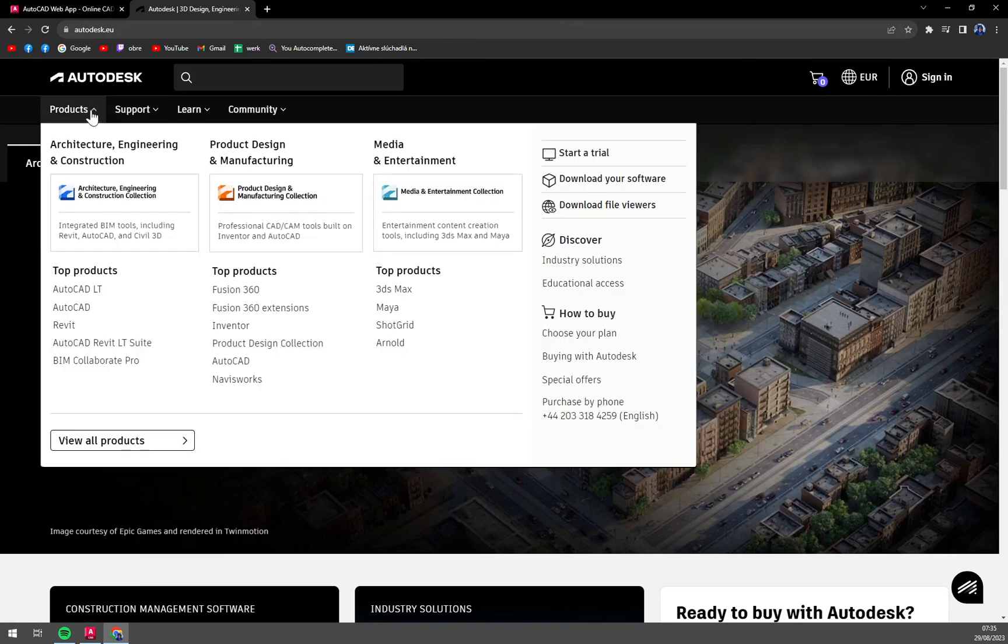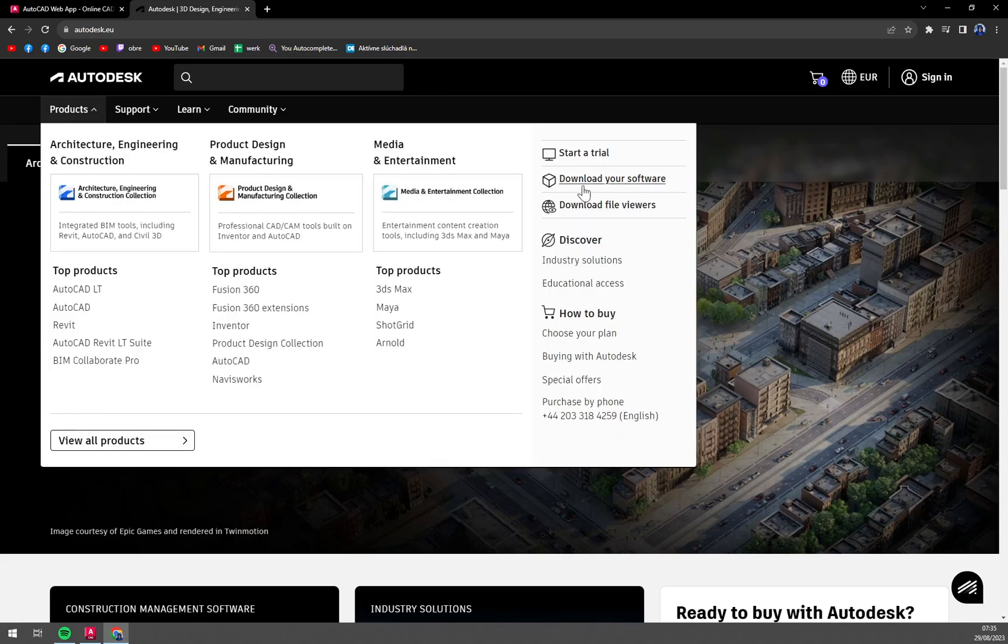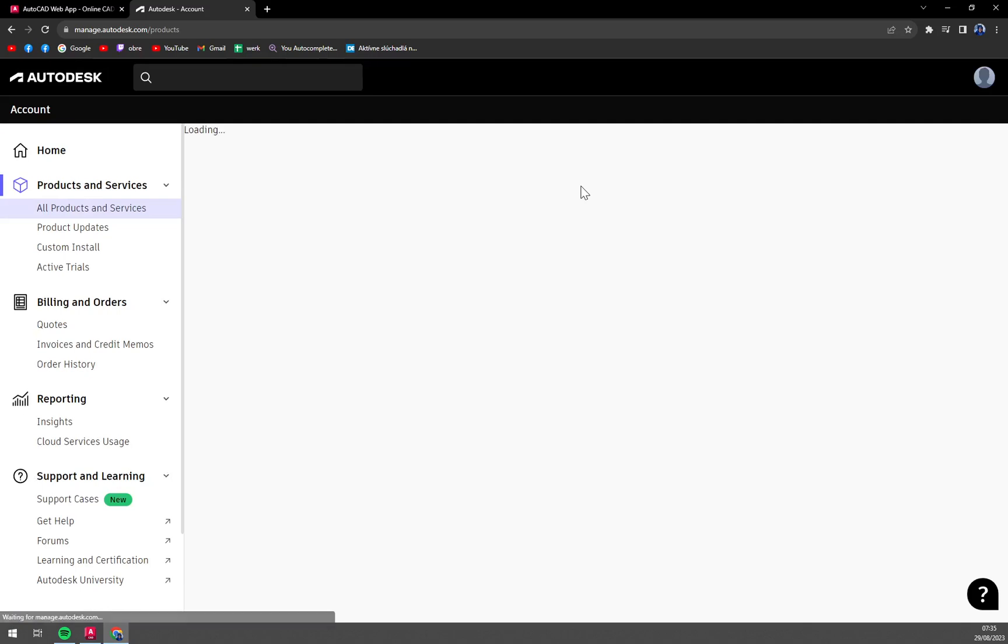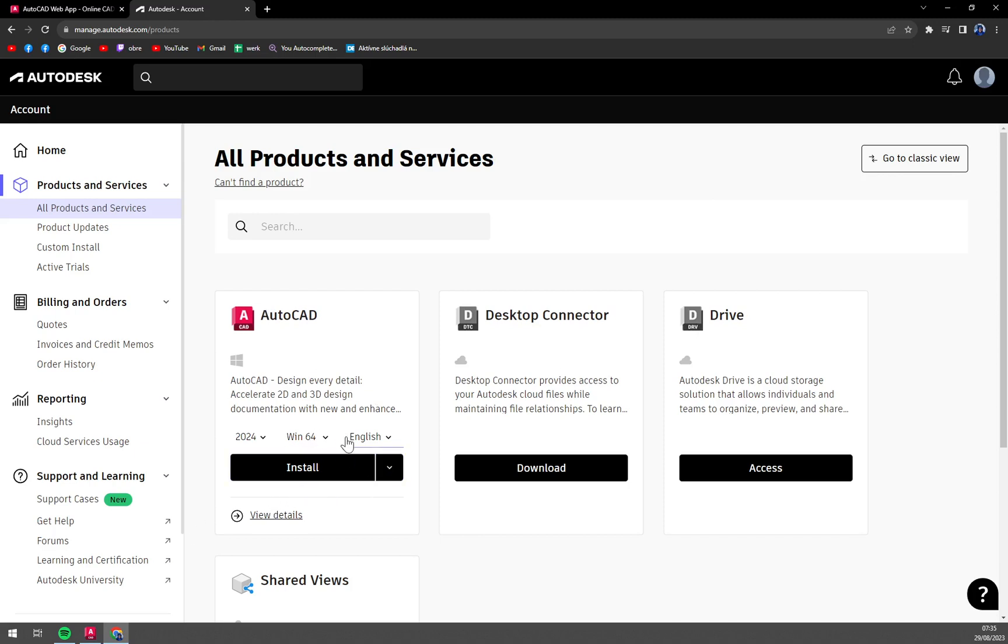In Products, in the top left corner we have 'Download your software' and we're going to click on it. Here we have a couple of options - AutoCAD, Desktop Connector, and Drive.